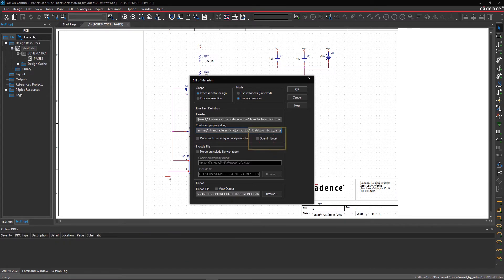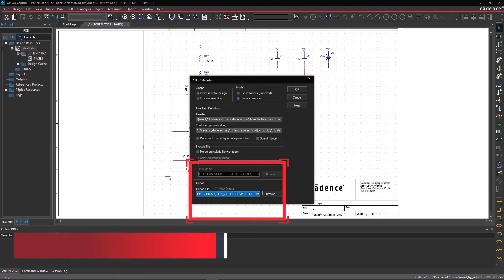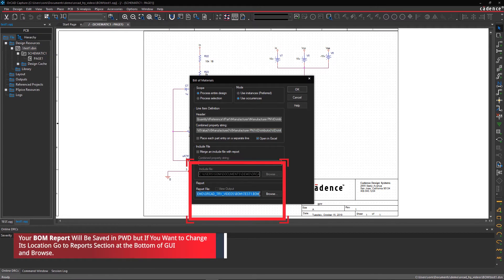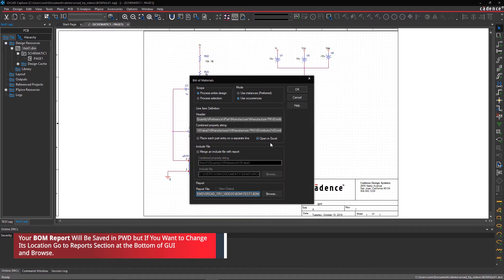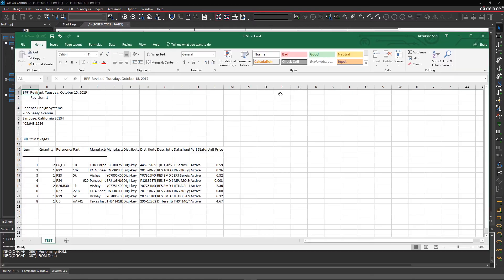Selecting Open in Excel will generate your BOM in Excel. Your BOM report will be saved in PWD, but if you want to change its location, go to the Report section at the bottom of the GUI and select Browse. Now select OK.